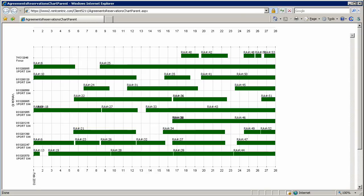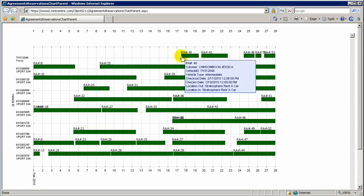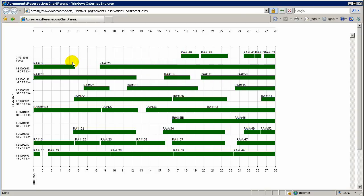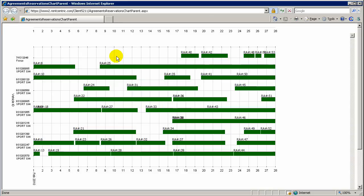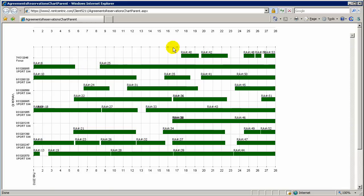When you generate the report, it will display to you all the details of the rental agreements, and if you have any reservations, the color will be lighter green, and you're able to drag and drop it between the vehicles to maximize your utilization.